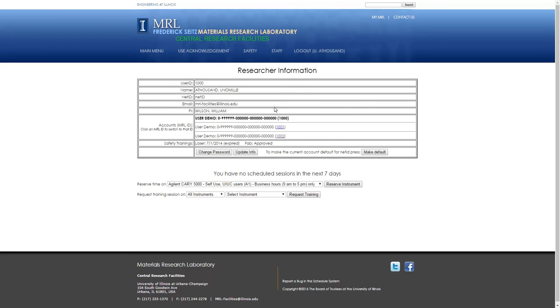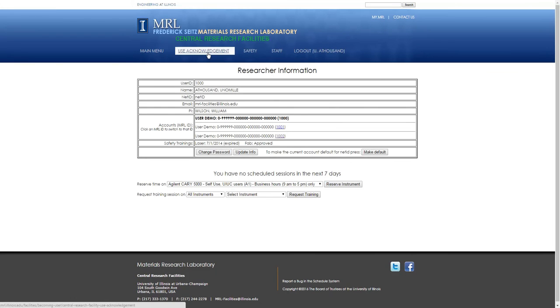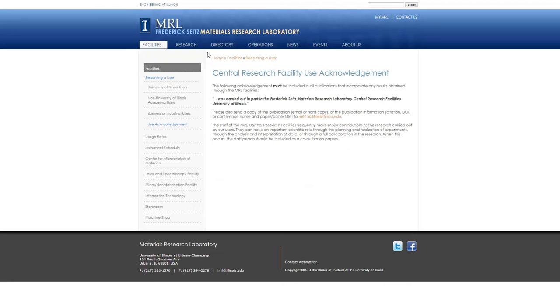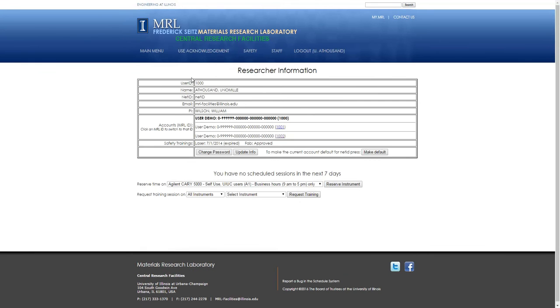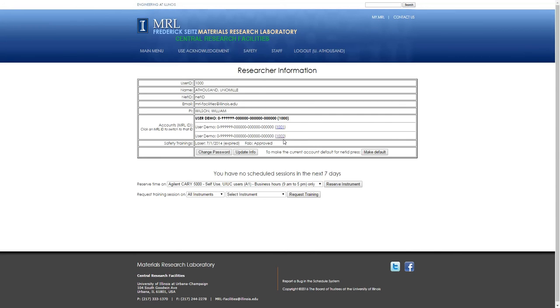This will take you to a page where, again, there's a list of links at the top. The Use Acknowledgement is what you copy and paste into your papers to say that you've done your research here. The information about you is contained in this top part, which will have things like your different user numbers associated with different projects, for example, if you're doing a summer project for a collaborator.